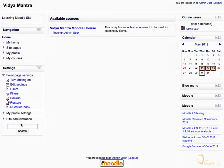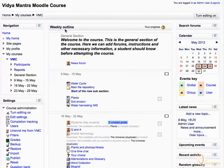Under available courses, click on the course name to enter it. In order to add a new event to the calendar, click on the month link in the calendar block.